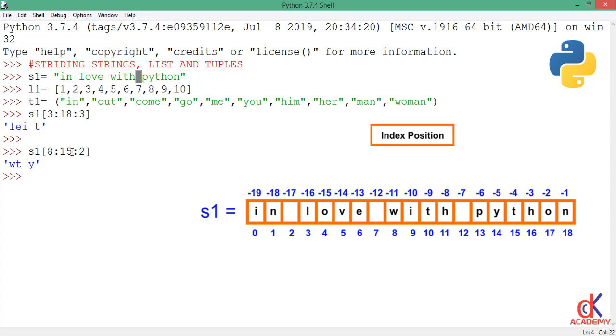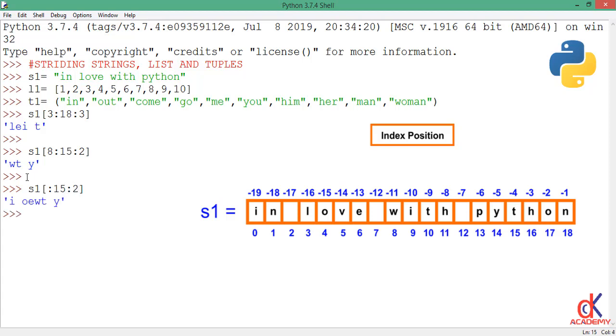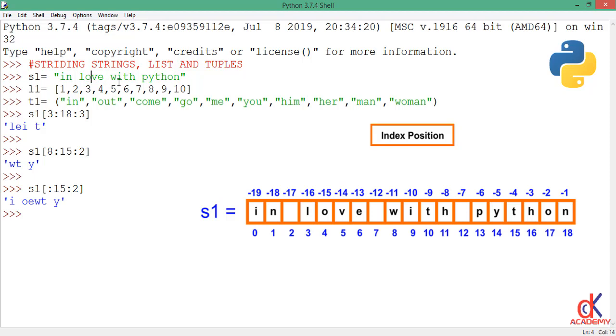If I type this next one, I will deliberately omit the lower range, then I'm looping all through to 15 and I'm taking two steps at a time. So when I hit enter, you find out that whenever you omit the lower range, it defaults to the zero index. So it will loop right from here all through to this 15th index, looping two times until you reach the 15th index.